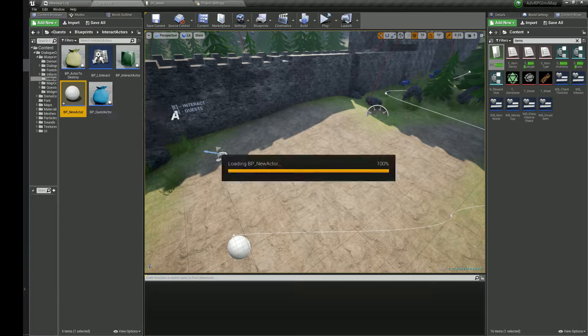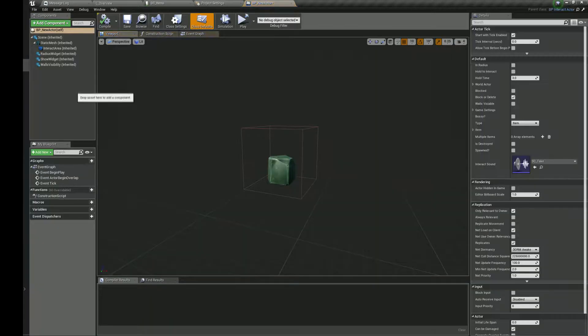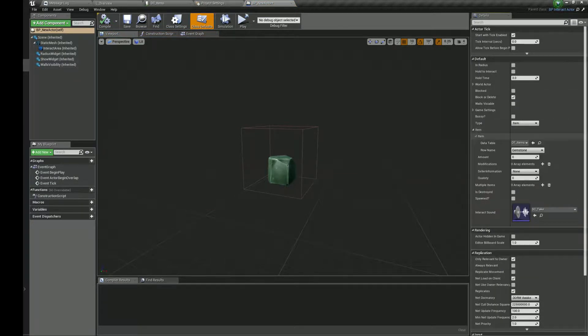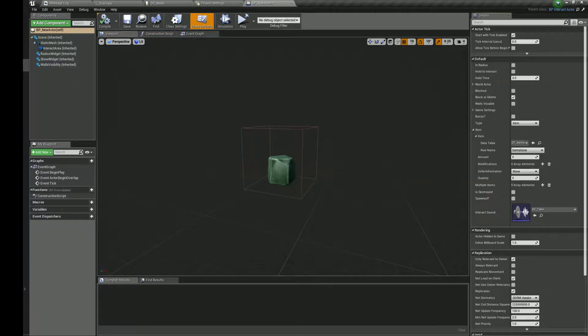Find the interactable object blueprint and create a child class. In this child you need to initialize the item variable.